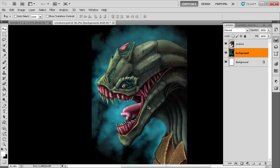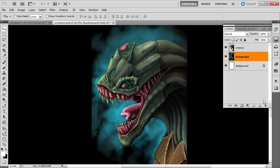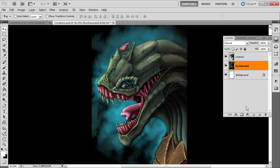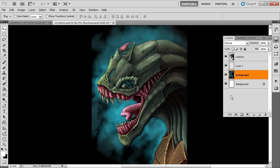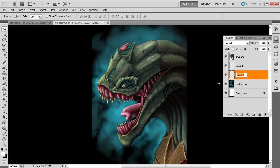Now let's talk about how we can create additional layers within this document. The Layers panel is adjustable — we can grab the corner and resize it. Down at the bottom there's a series of buttons. Next to the trash can is a button that looks like a piece of paper with the corner folded — that's your new layer button. Clicking it adds a layer above the currently selected layer. Notice that layers are created without relevant names, but we can simply double-click a layer name to rename it.